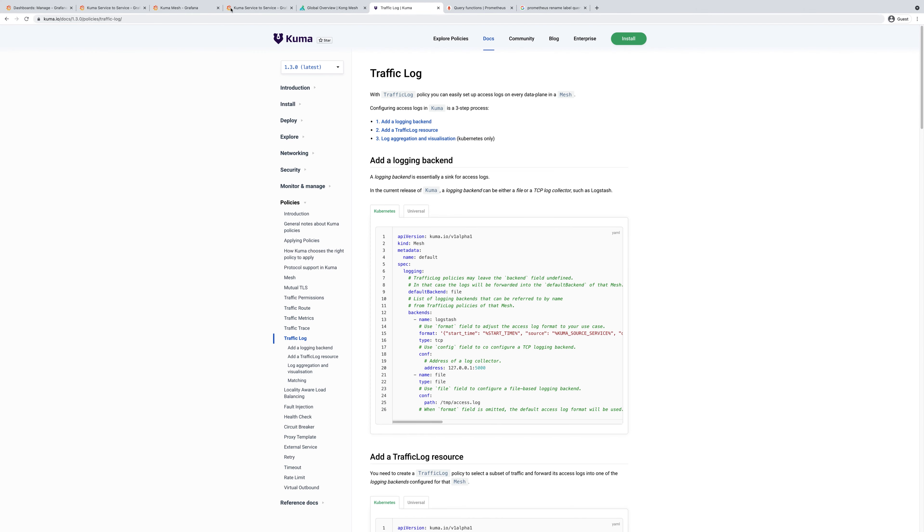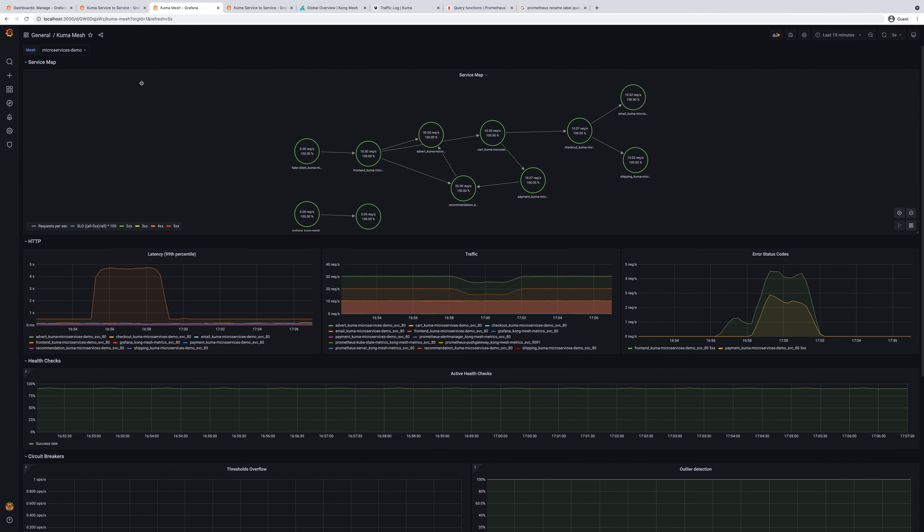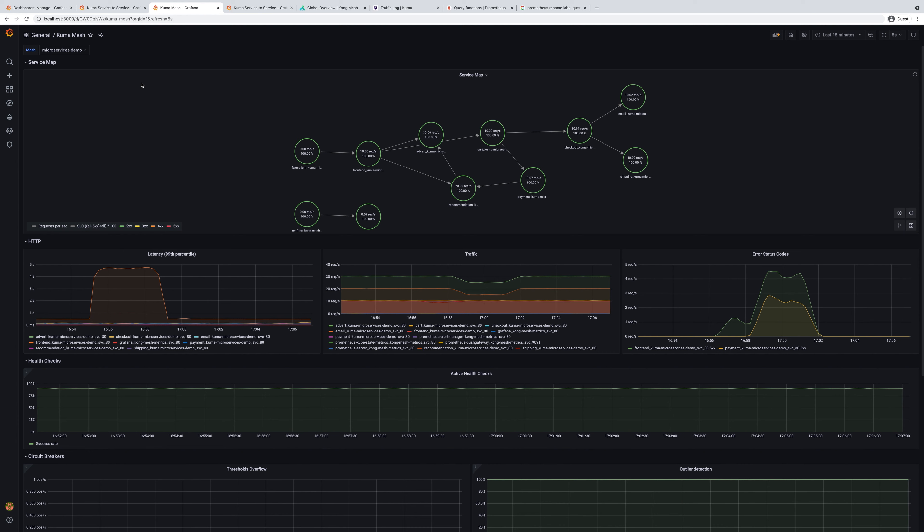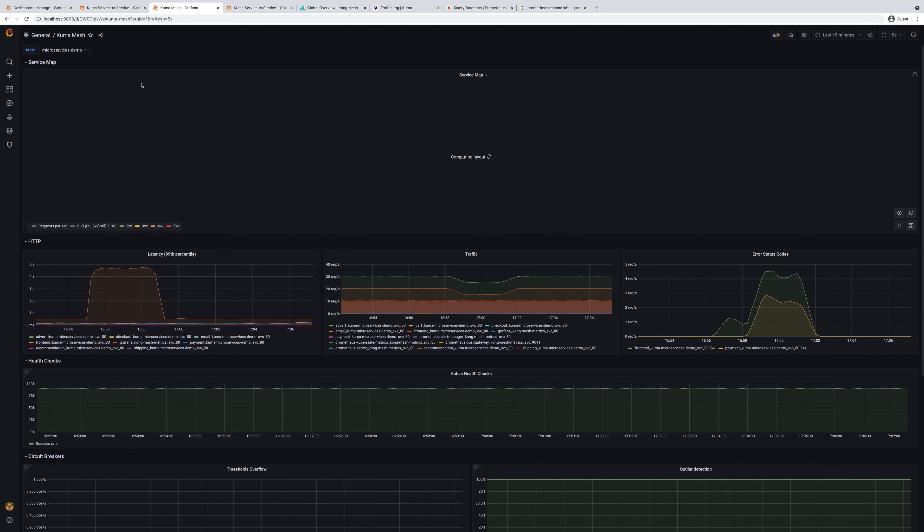For the sake of this demo, we already pre-populated our service mesh with some service data. You can learn how to install and enable all these things in our other demos. So let's take a look at probably one of the most important dashboards here called Kuma Mesh.